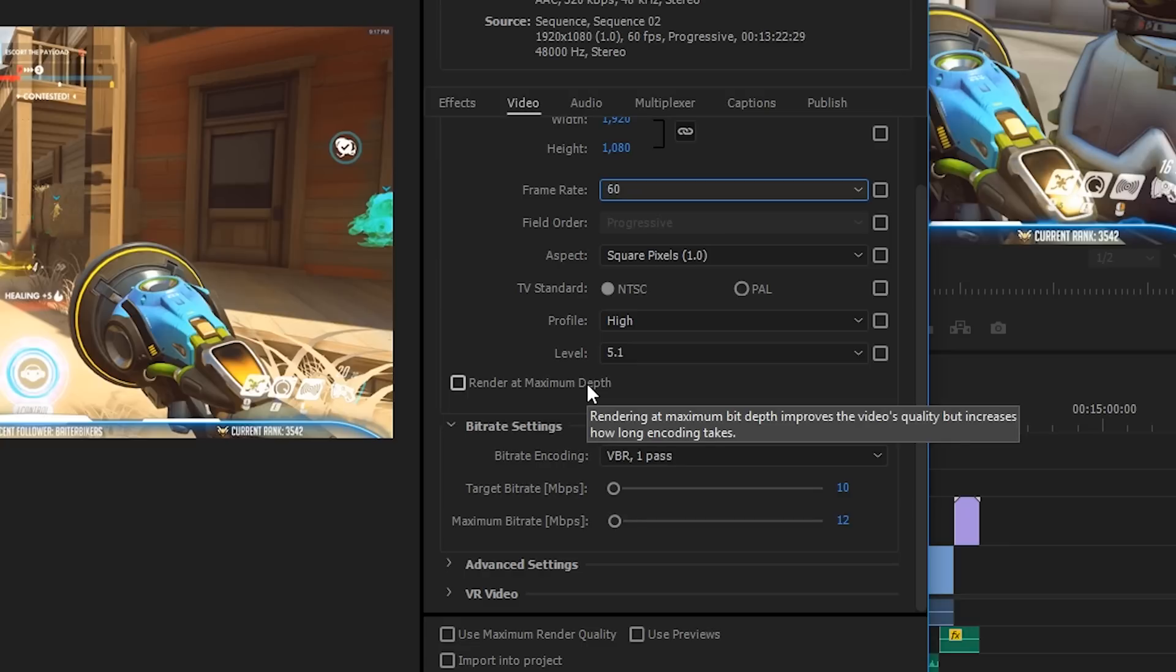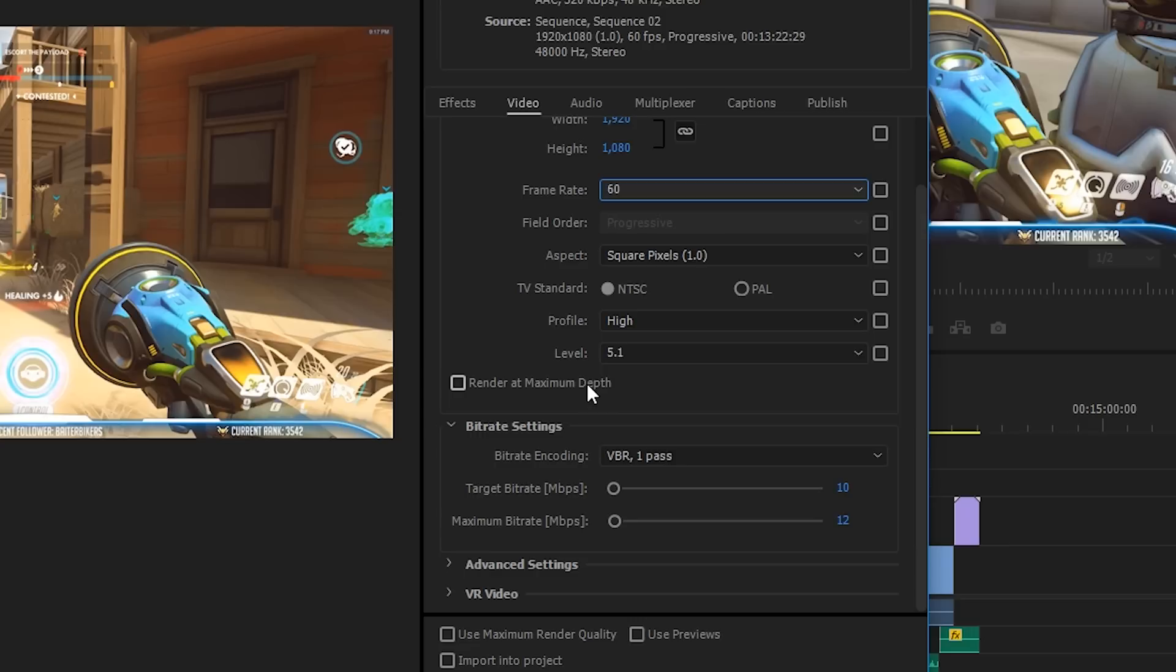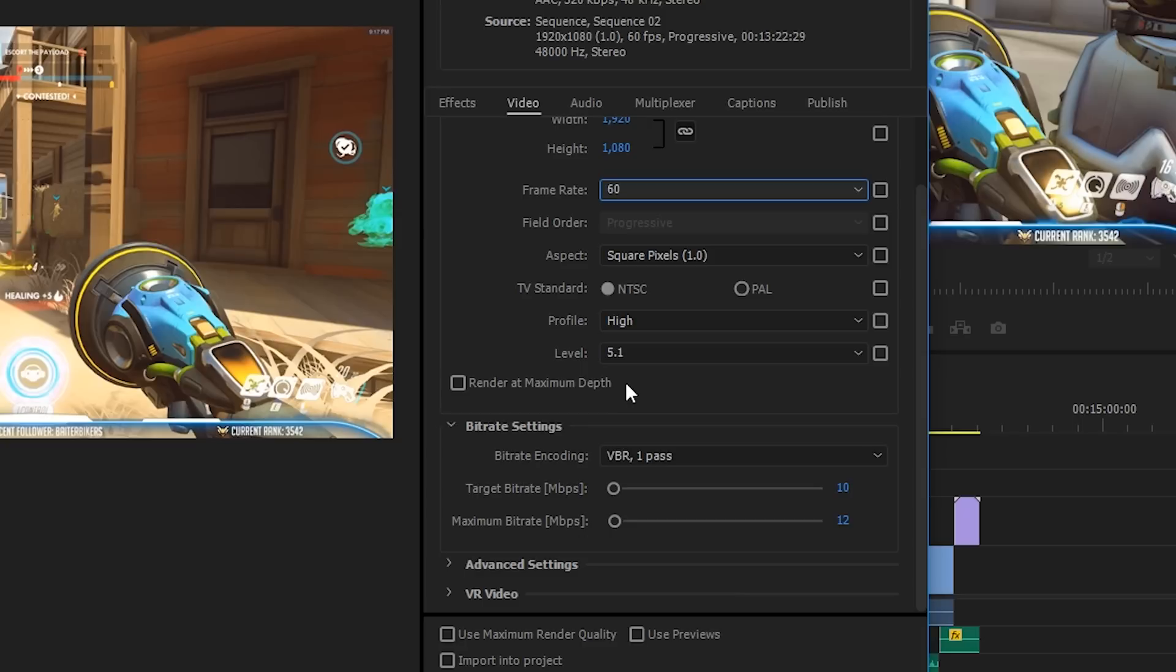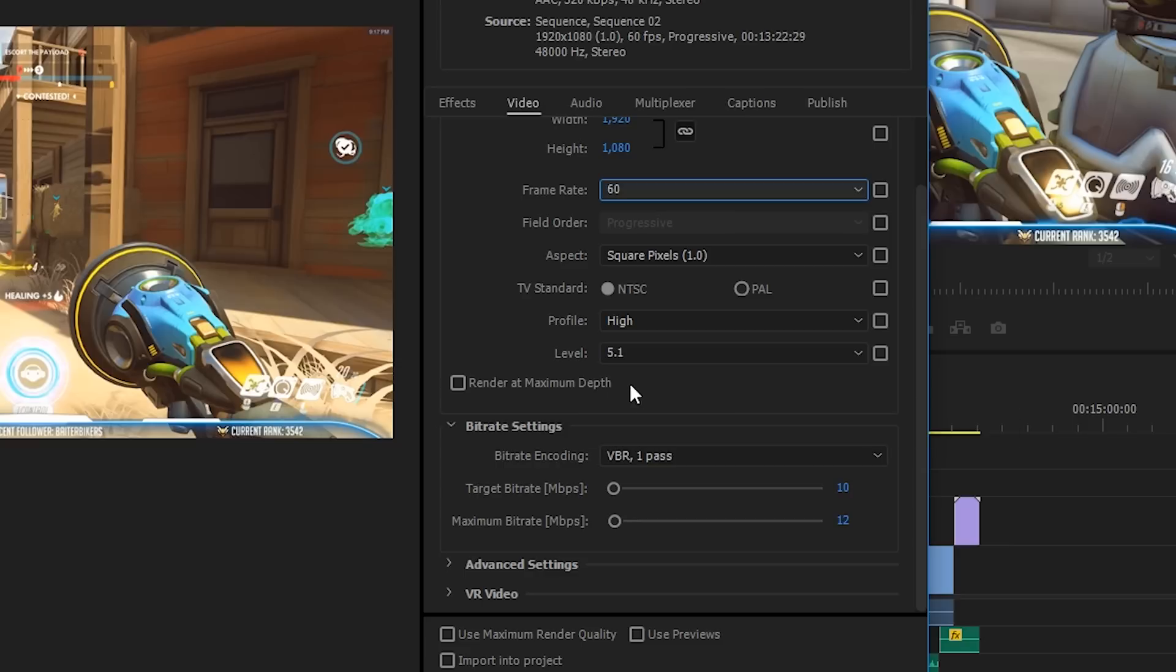Render at maximum depth—now if any of your footage was recorded with a really, really good camera, and by that I mean a very expensive DSLR or something like a RED Epic, then you do want to render at maximum depth because it will be shot at 10-bit or higher. But for 99% of people recording with camcorders, webcams, game footage, that kind of thing, none of your footage is going to be recorded at 10-bit or higher. So you can leave this unchecked and it'll save you some time in rendering. For this video, none of mine's over 10-bit, so I can leave it unchecked.